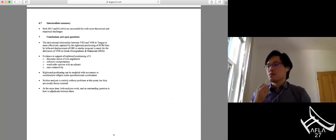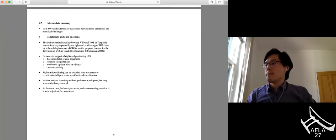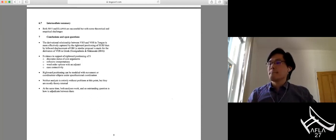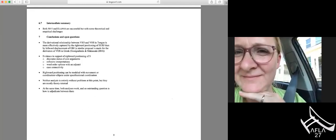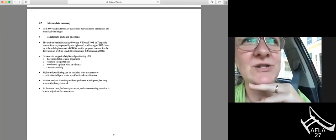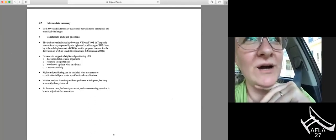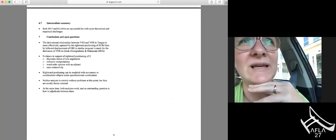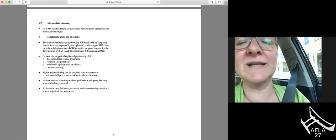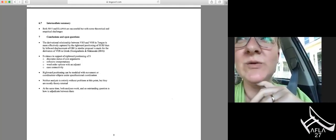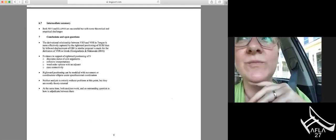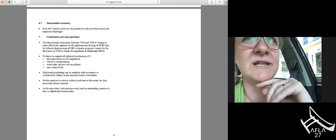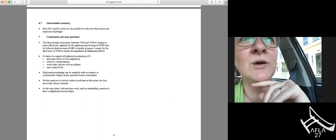Thank you. We have around eight minutes for questions. Lauren's question concerns the first part of the presentation: given some of the equivocal data arguing against A-bar scrambling, one possible explanation would be that there are two different VOS constructions. Is it possible in your view that there may be more than one way to derive VOS?